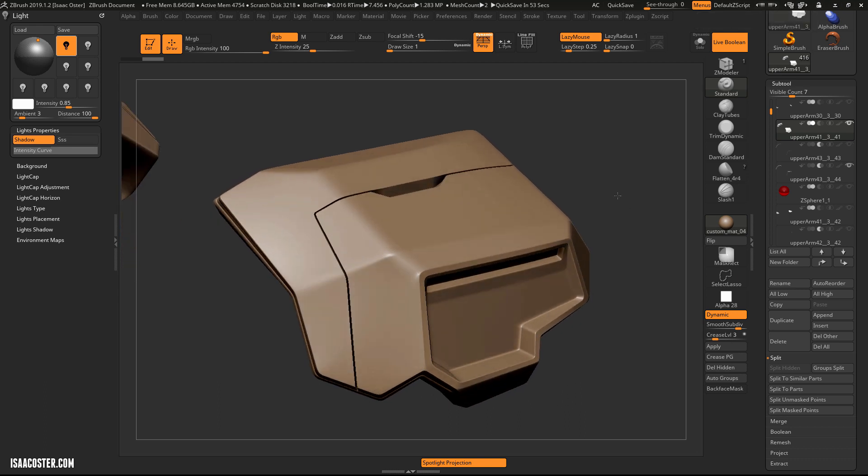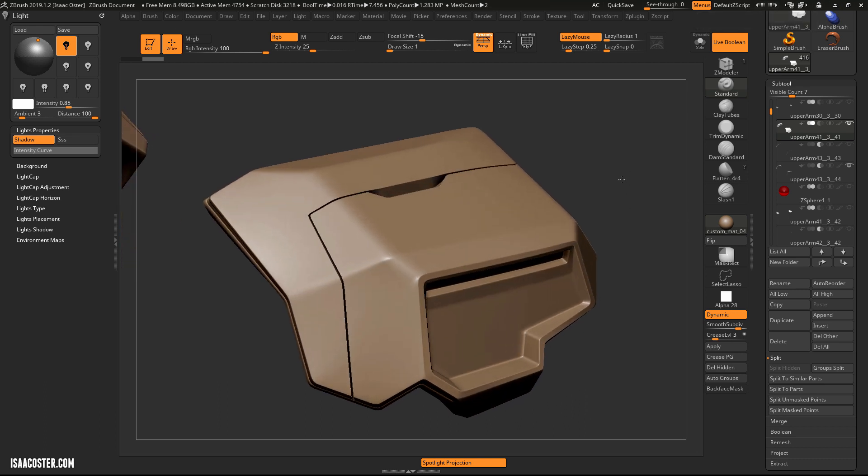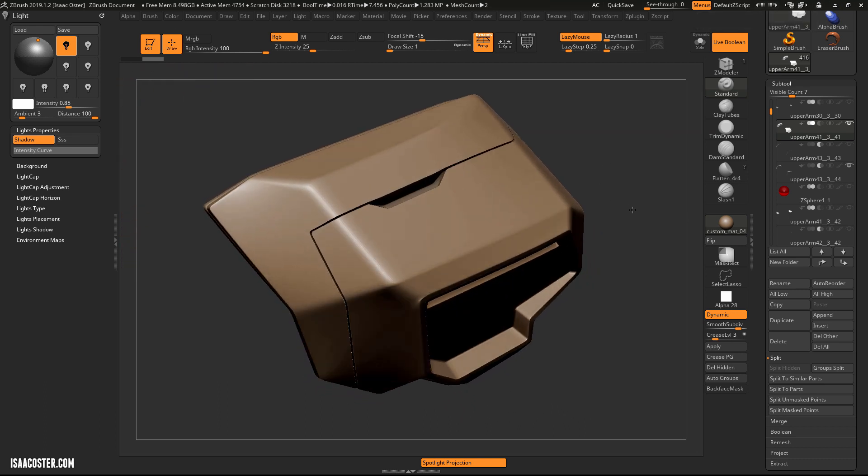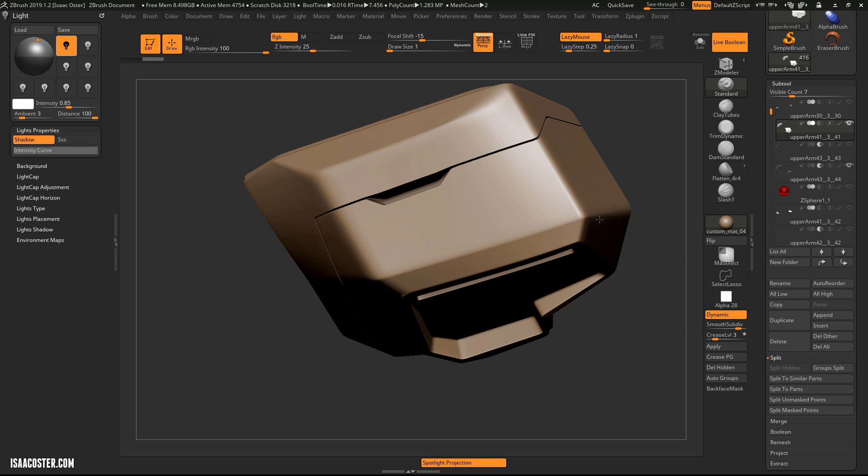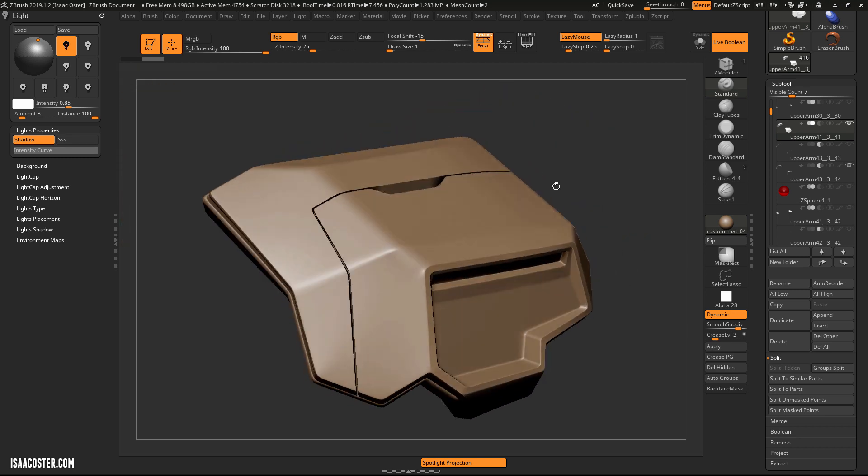I thought it might be useful to show a quick demo video of how to get details like this. So this is a relatively simple piece of geometry here.